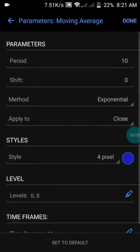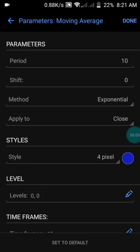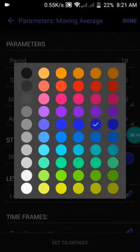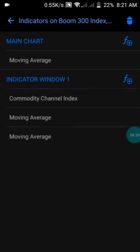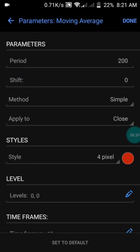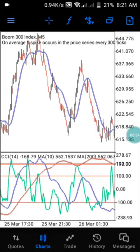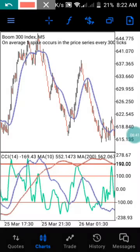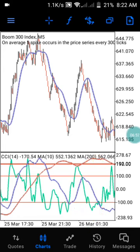I have my next moving average with the method set to Exponential, applied to Close, with style in blue — you can choose any color of your choice. Then I have the last moving average with a period of 200, method set to Simple, applied to Close, and you choose any color. By doing this you have the same settings on your chart. Remember, you only trade when your entry is above the positive level or below the negative level.